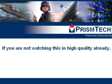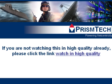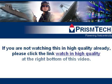If you are not watching this in high quality already, please click the link Watch in High Quality at the right bottom of this video.